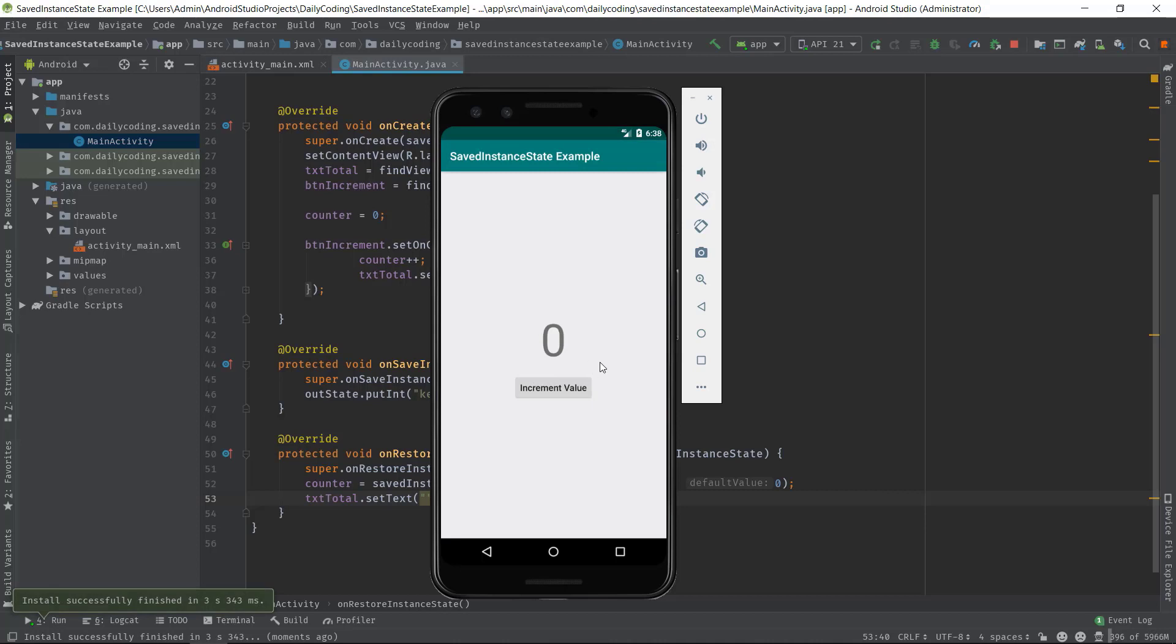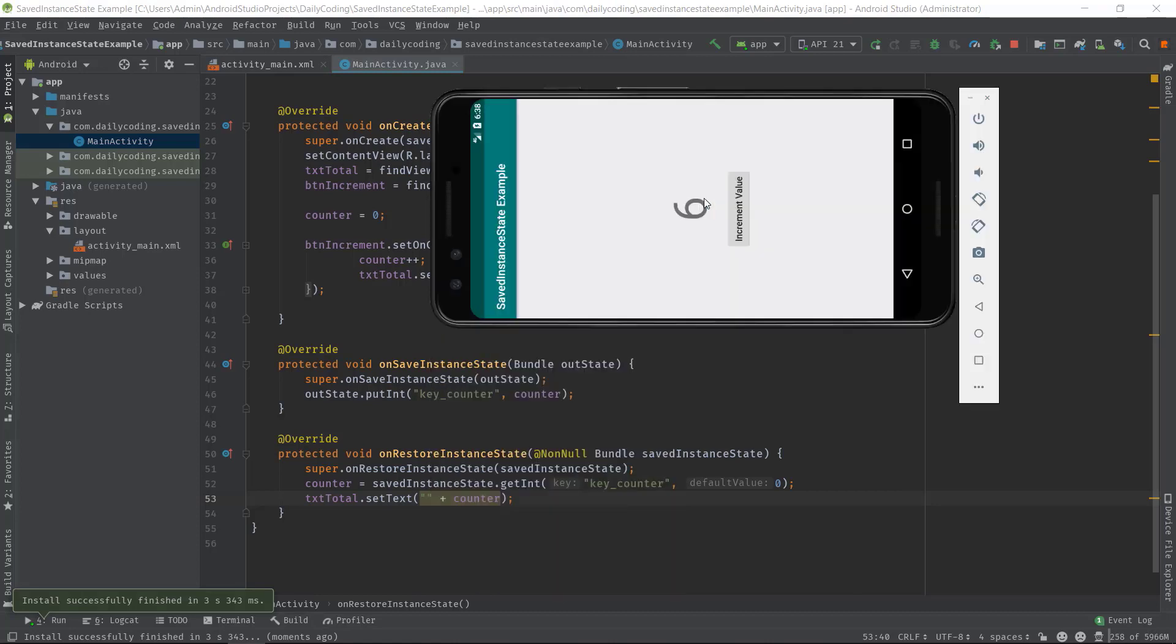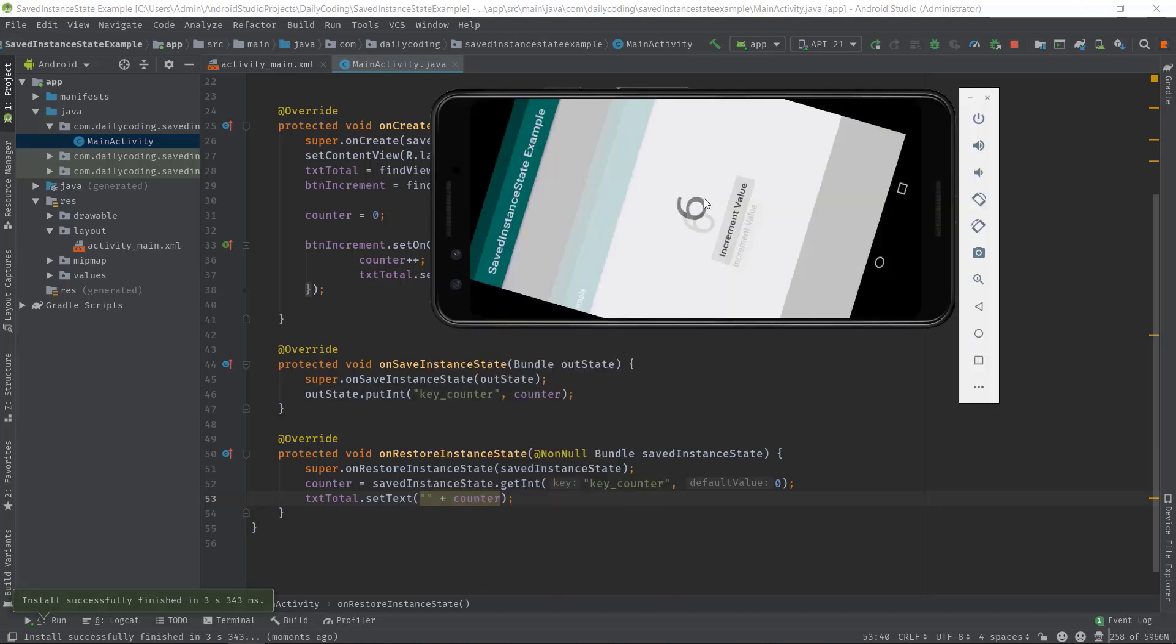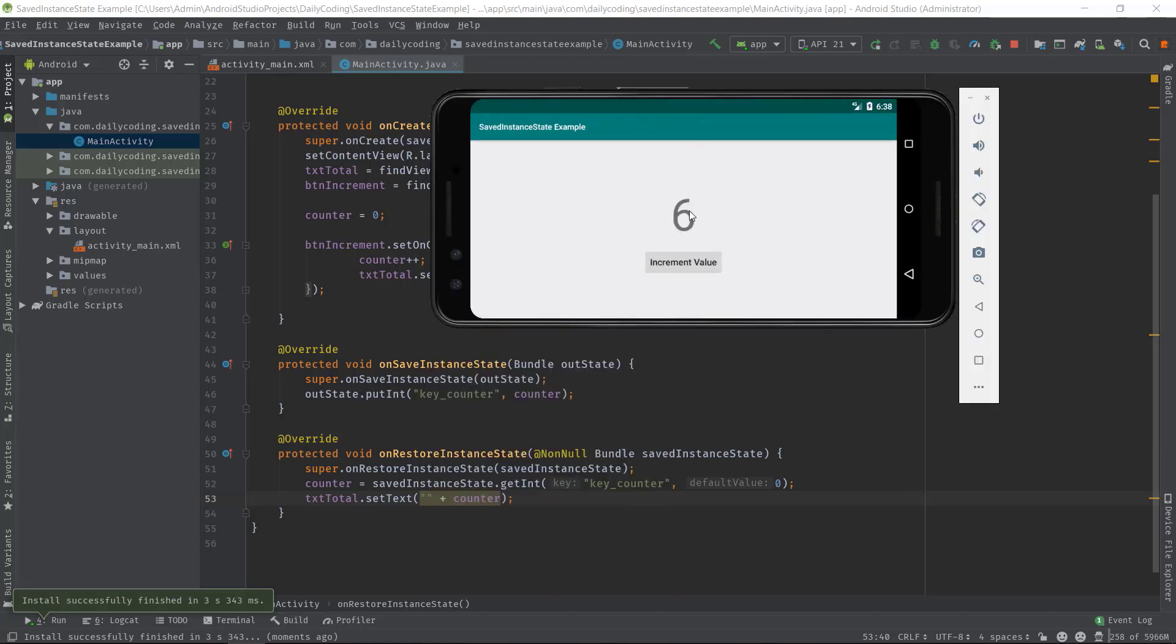As you can see, the app is running without having any issue. So let's increment some value. Now rotate the device—we can see the counter value is still retained there, and we have handled that configuration change by writing a few lines of code.